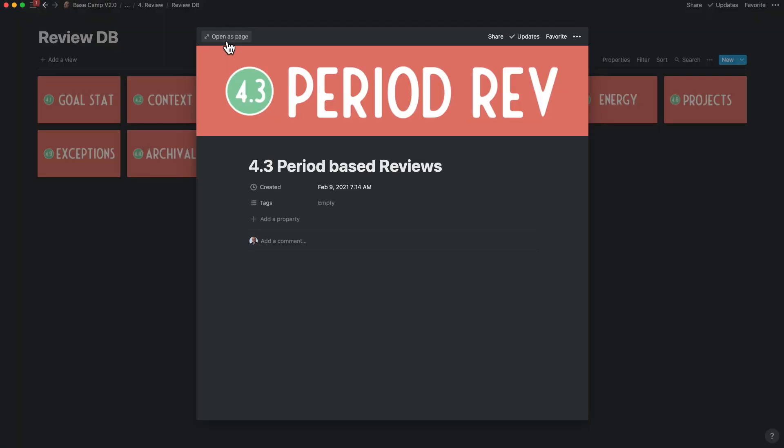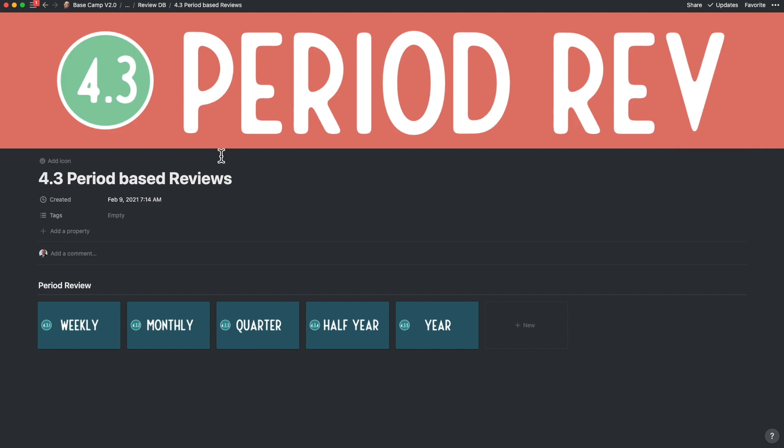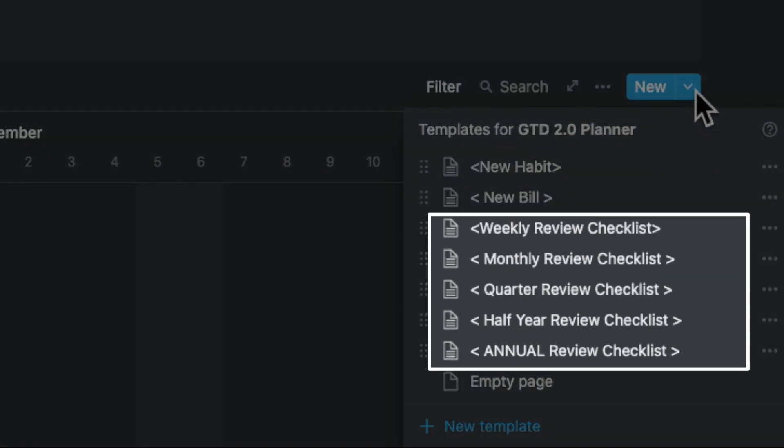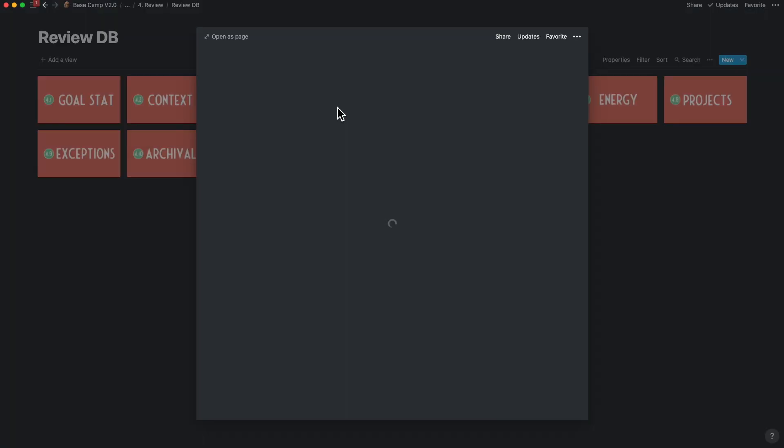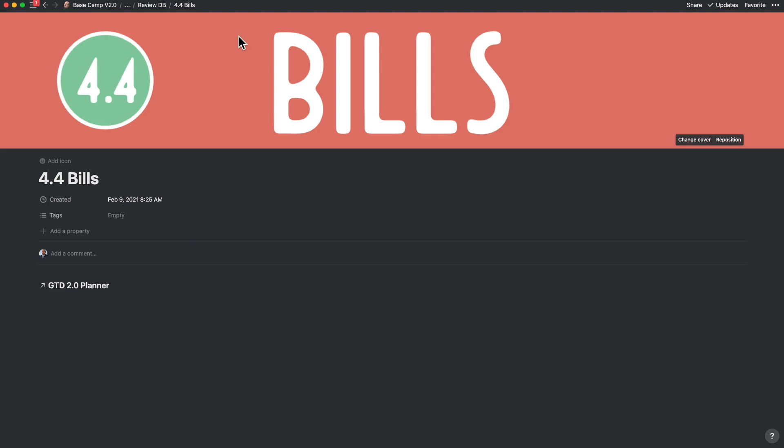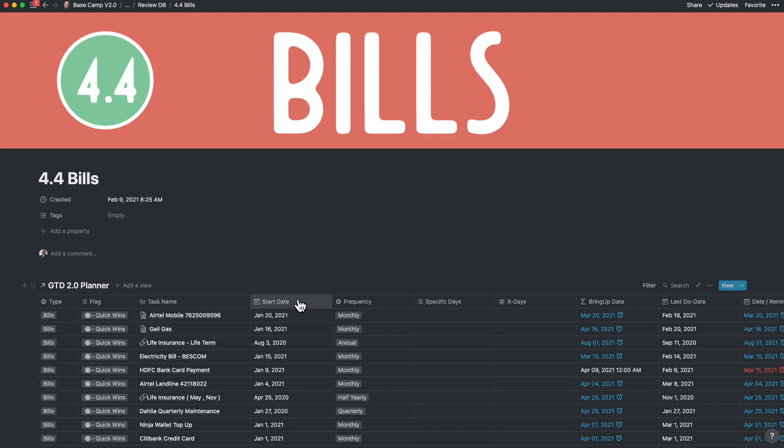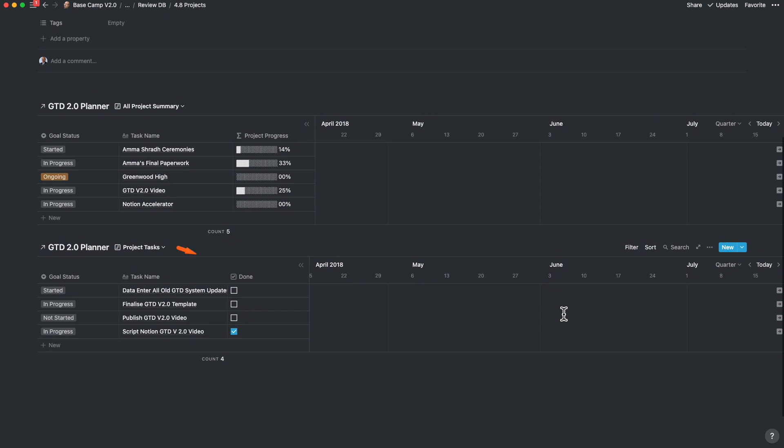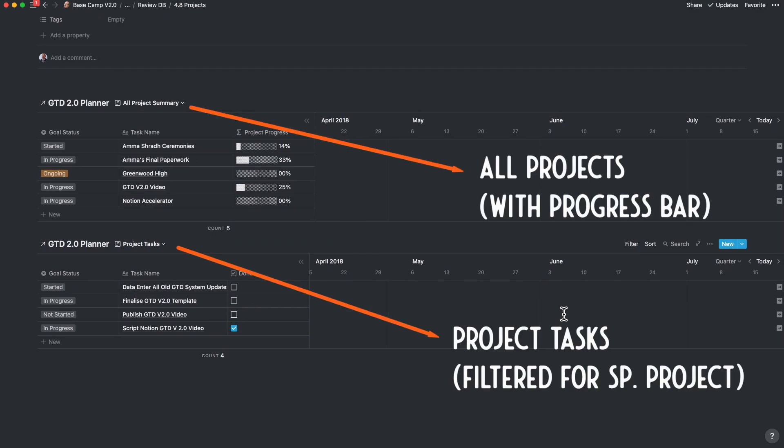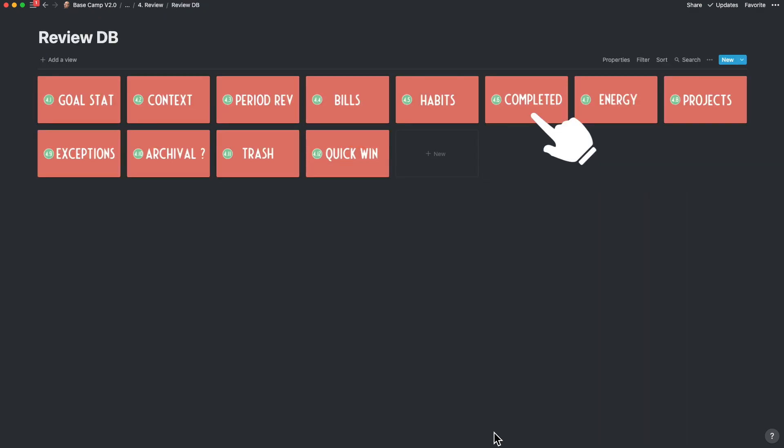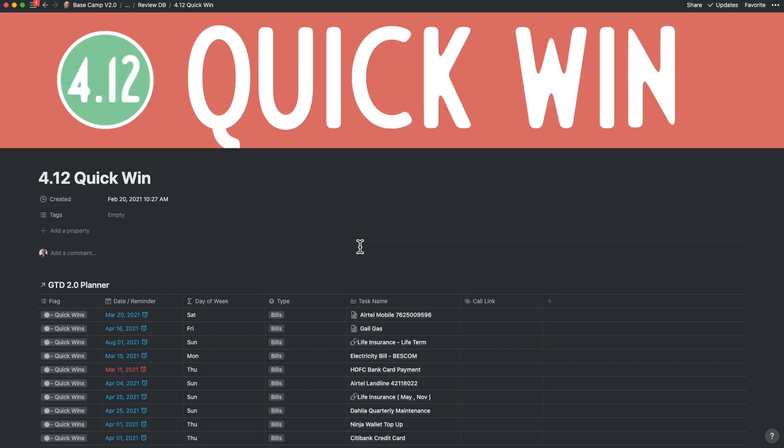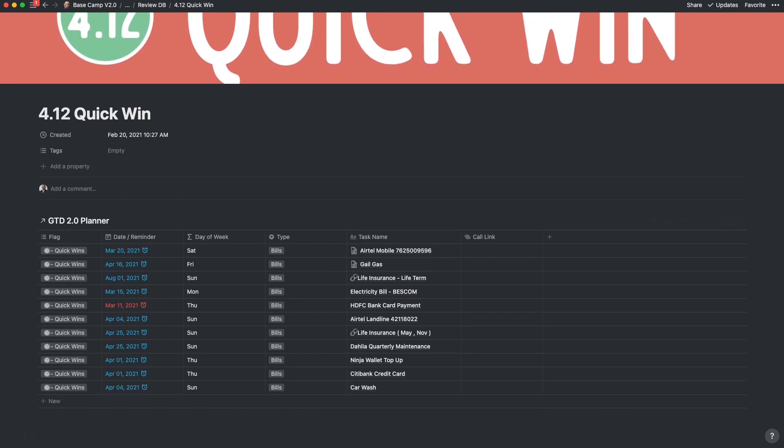You can also do the periodic reviews, like weekly, monthly, quarterly, half-year, and year from here. You've got templates to assist you in this activity. You can check on all your builds, your habits, review your tasks in accordance with your energy levels. You can deep dive into projects, look at your completed list, review things to archive, or things you've trashed before you're deleting them. Last but not the least, you can look at your quick win items as well.